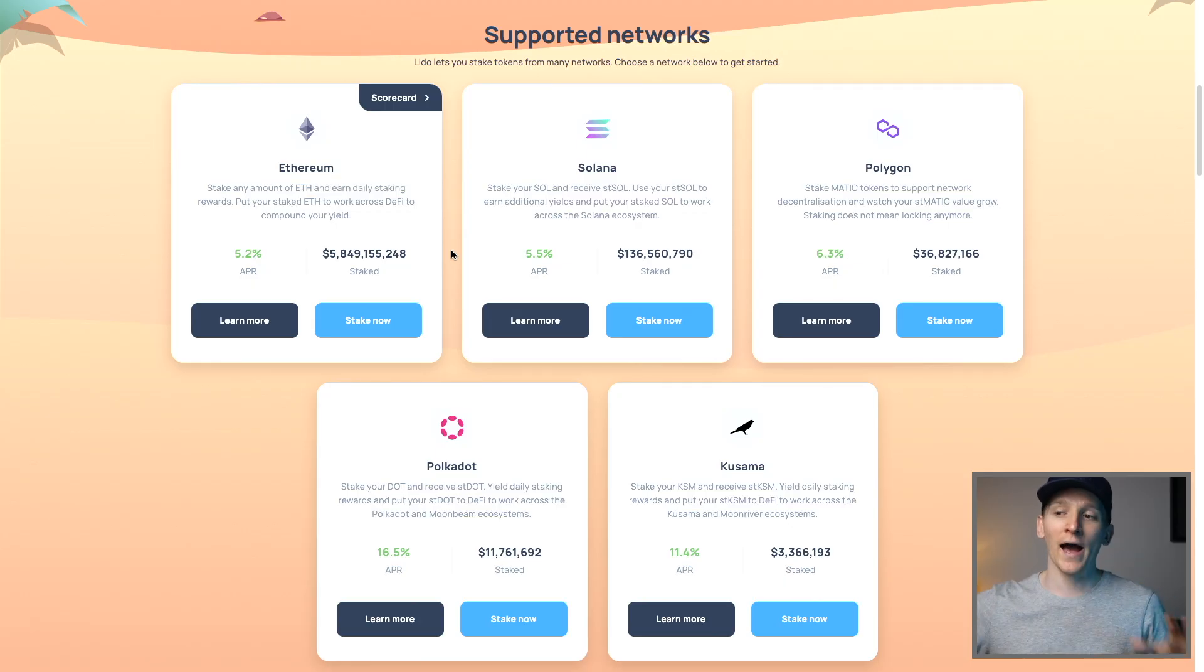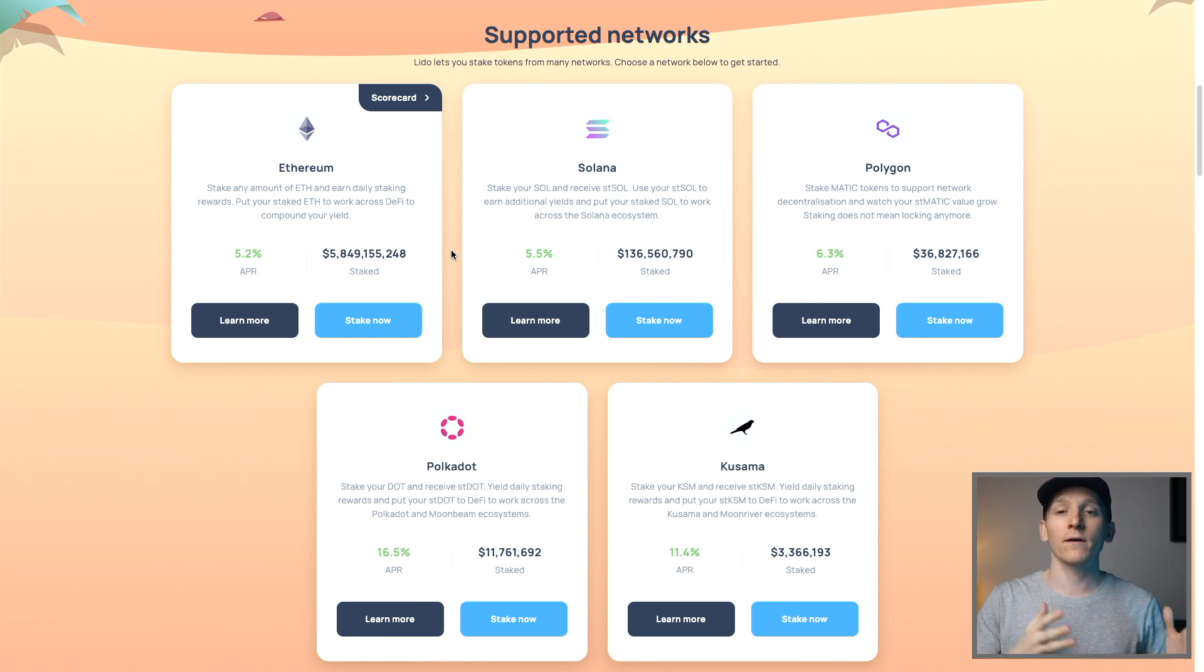Before I go through the guide though of setting up that wallet and making sure everything is okay, I need to tell you the difference between a rebasing token and a non-rebasing token. Depending on which token that you have, it will either be rebasing or non-rebasing.